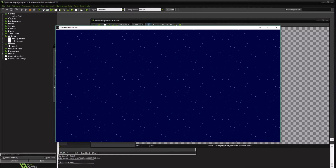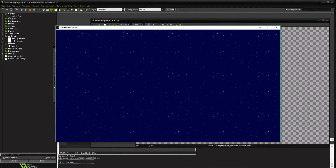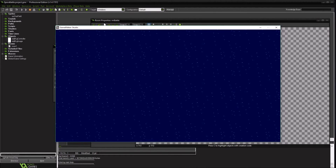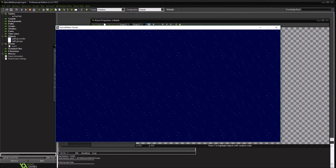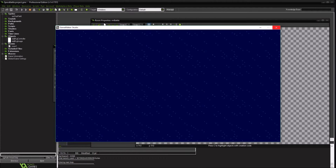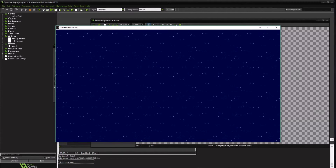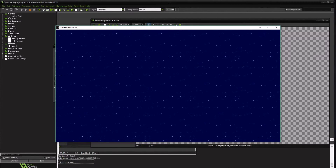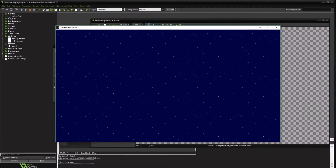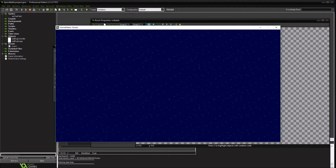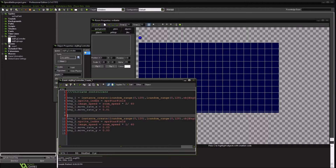As you can see, everything is moving. Kind of gives you a little weird effect there though. Alright, so what are we doing wrong?